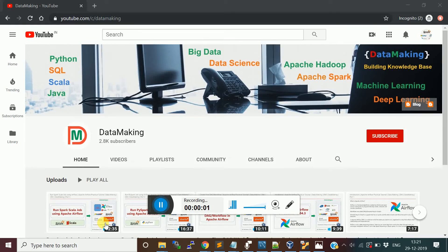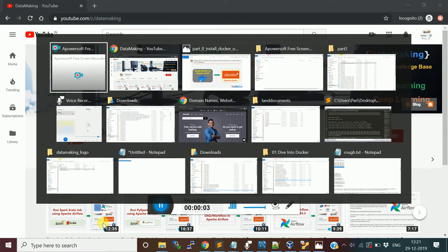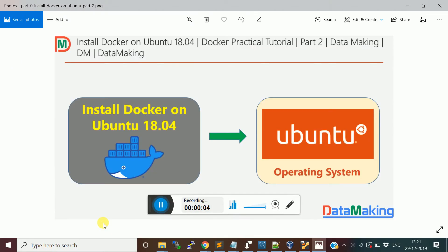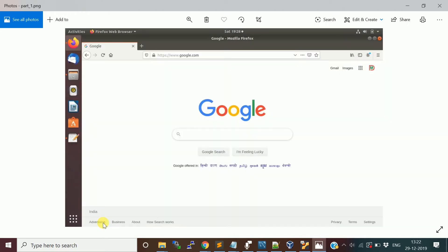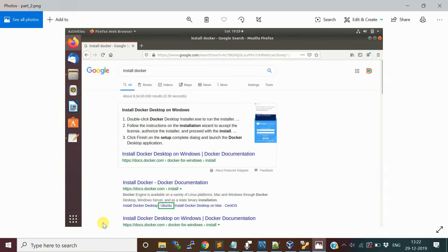Hello friends, welcome to my channel Data Making. In this video we are going to discuss how to install Docker on Ubuntu 18.04 operating system. Let's get started with the installation steps. Open your browser and type 'docker install'.